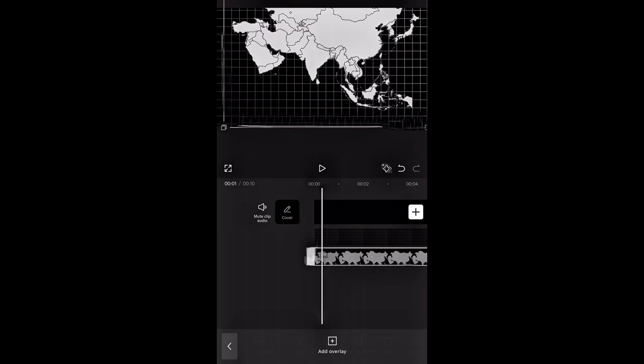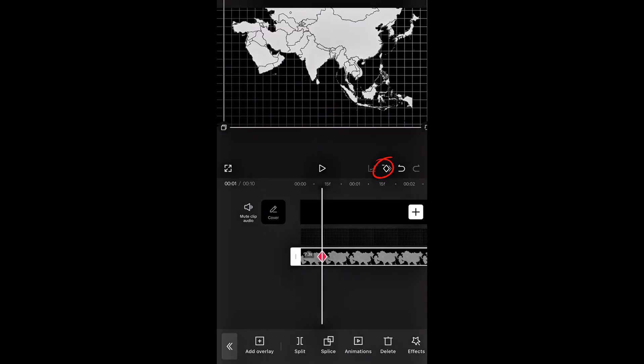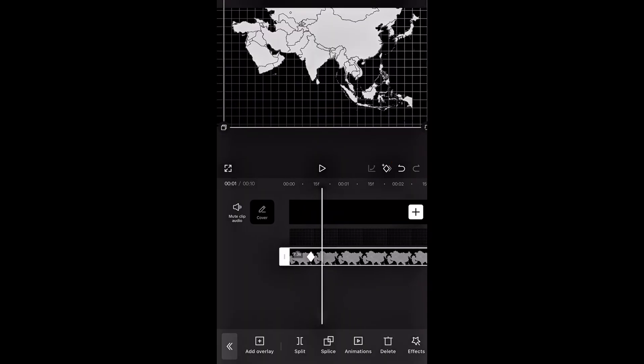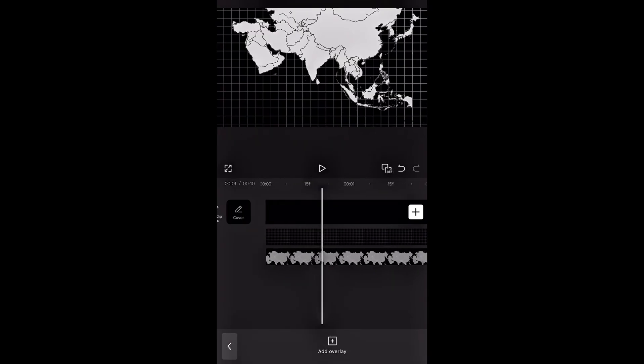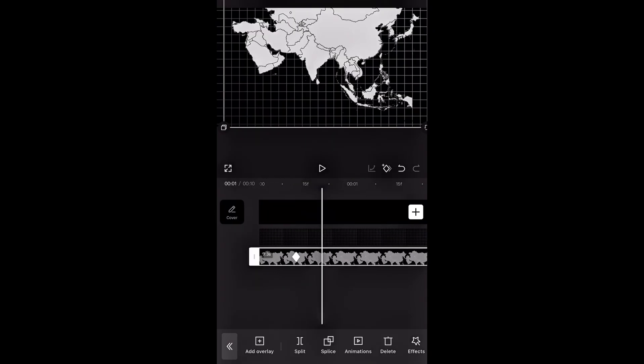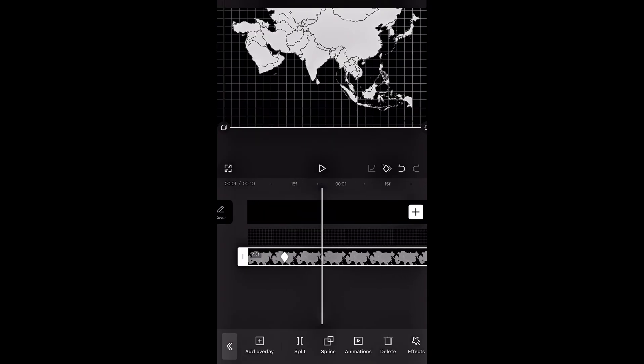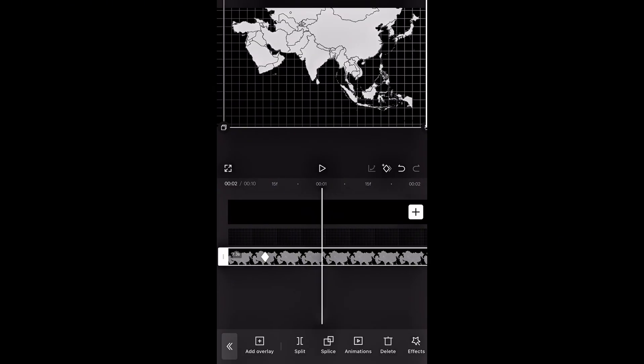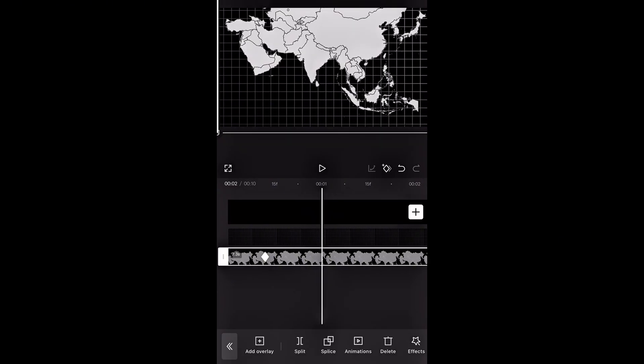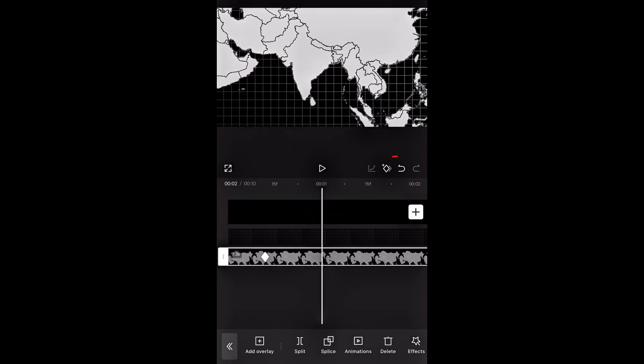To create a smooth zoom effect, I'll move a bit further along, add a keyframe and scroll to about one second. Then I'll zoom into the map, and it'll create this nice zoom-in effect.